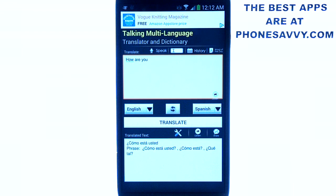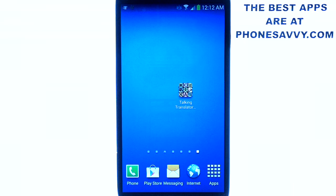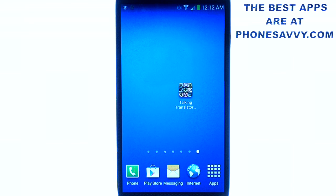And that's basically it — very simple and very effective application to have. Make sure you download it: Talking Translator slash Dictionary by Green Life Apps. Also visit Phonesavvy.com to find more great applications like this for your Android device.